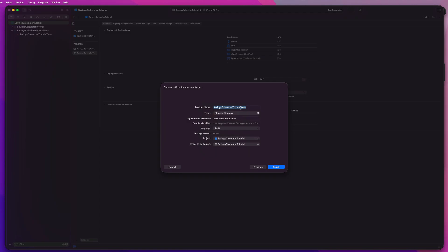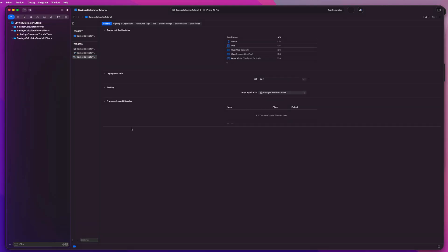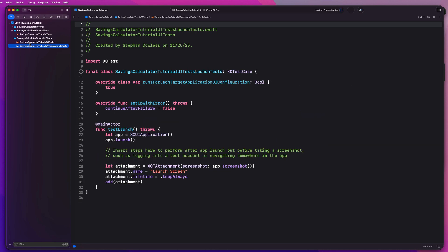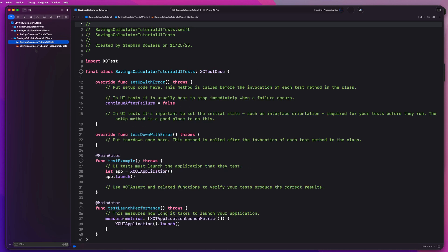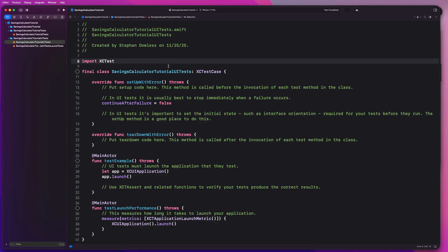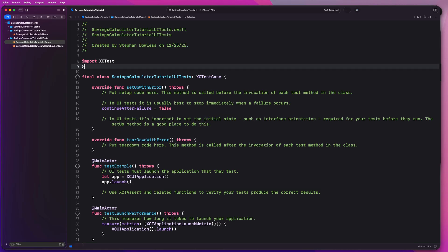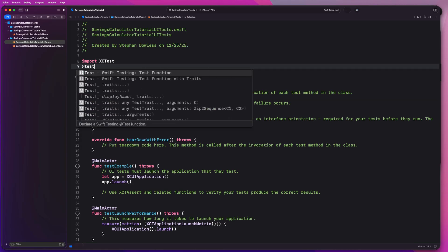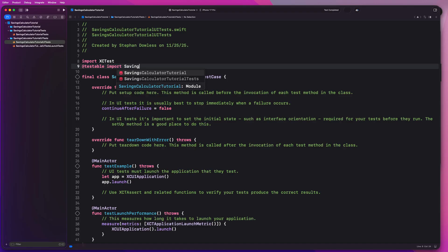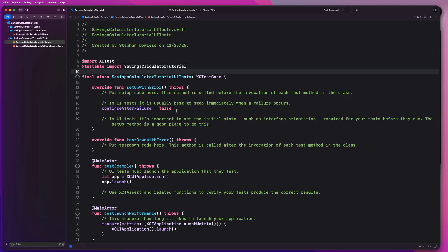Oh, I need to say savings calculator tutorial UI tests. So make sure you guys name that properly. And now we have our third target and we see another folder showing up there inside of our navigation panel on the left. So to get started here, guys, we're going to go up to the top of our file and we're going to say @testable import. And we're going to import our main app target in case we need anything from this that we want to test like our model files, our default configurations, et cetera.